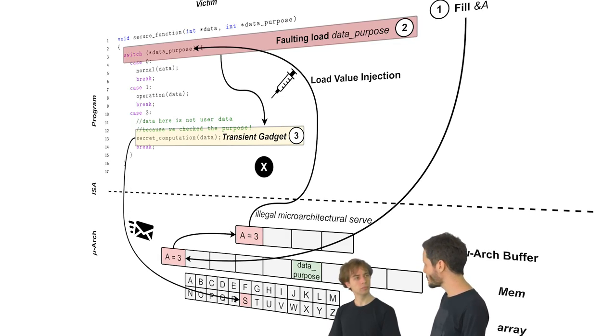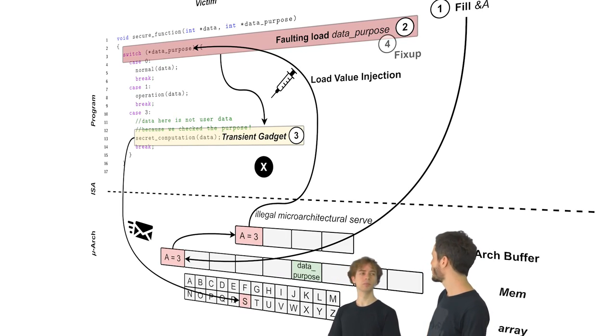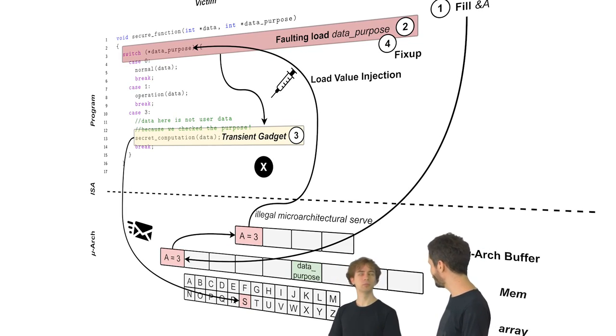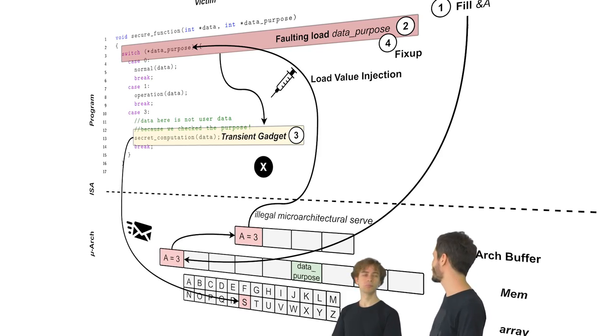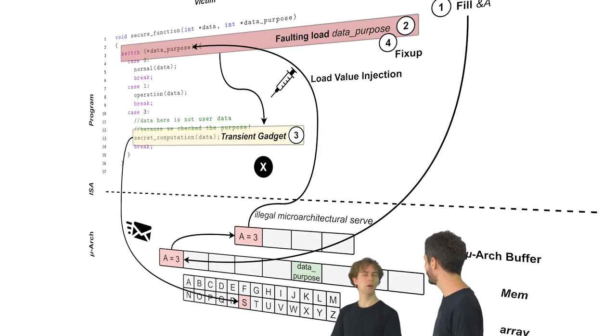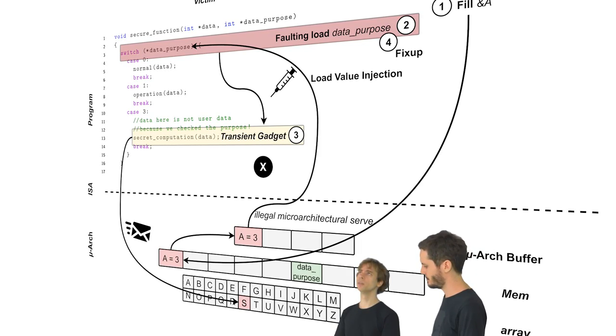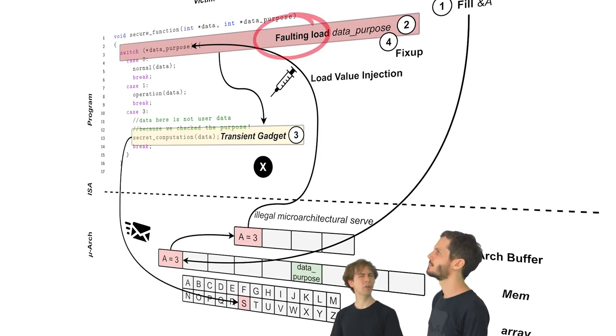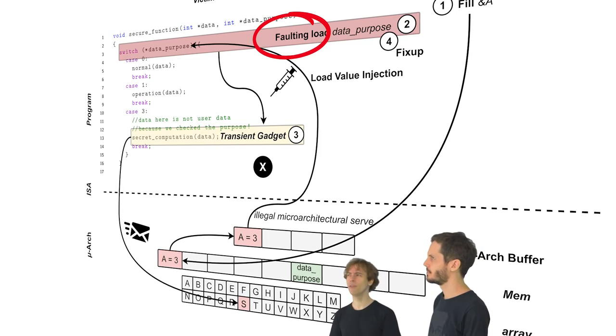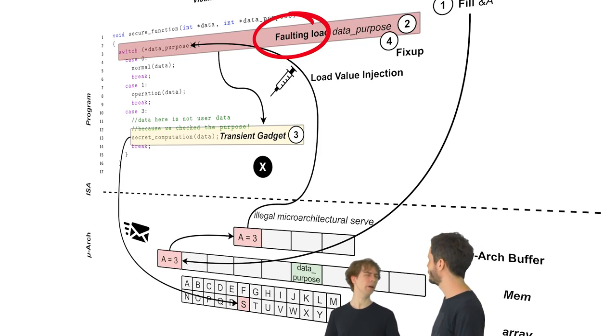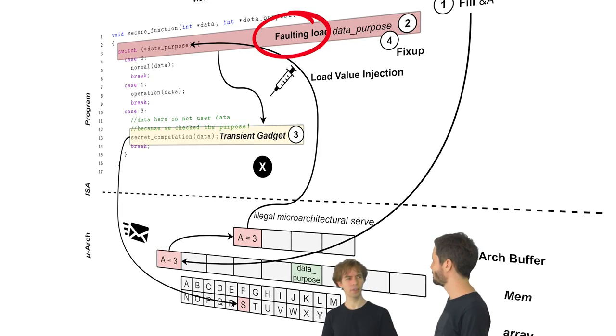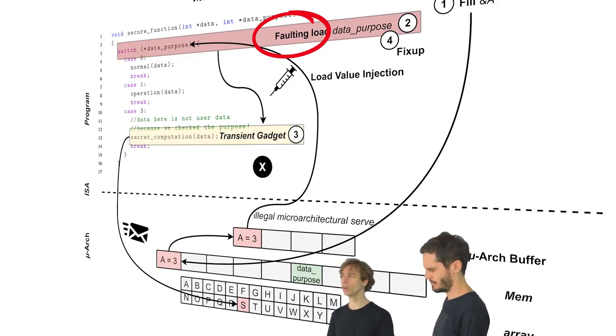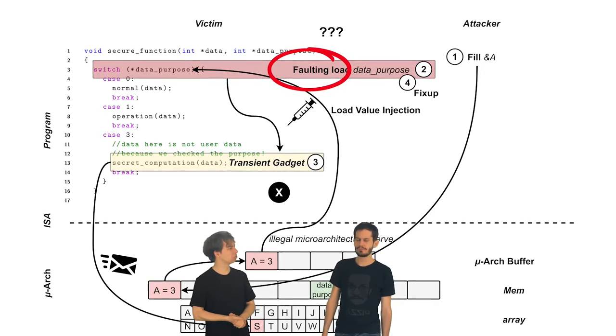Okay. So LVI gadgets, you mean gadgets that would be transiently executed and possibly something that the victim normally wouldn't execute. Exactly. And then of course, at some point, the CPU will clean up the mess and finish the fault or microcode assist. Okay. Wait, microcode assist? Or even more, a fault? Why would the victim get a fault?